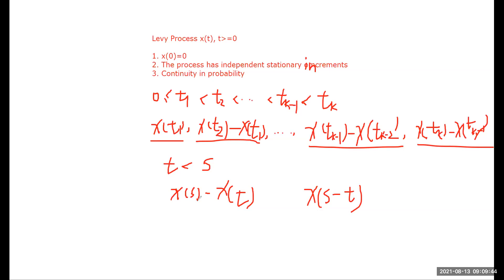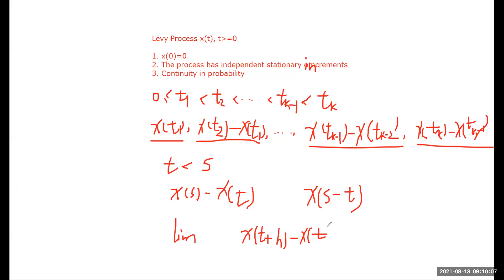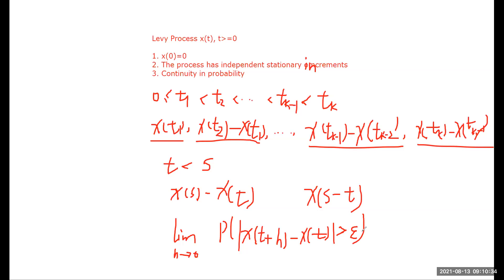What do we mean by continuity in probability? If we calculate the increment x(t+h) minus x(t) — considering only the scalar case — and let h approach zero, then the probability that the absolute value of the increment is greater than any small epsilon goes to zero. That is what we mean by continuity in probability. If all three conditions are satisfied, the process is a Lévy process.